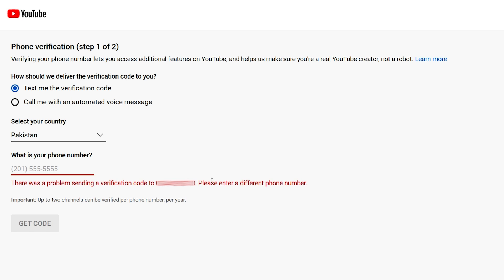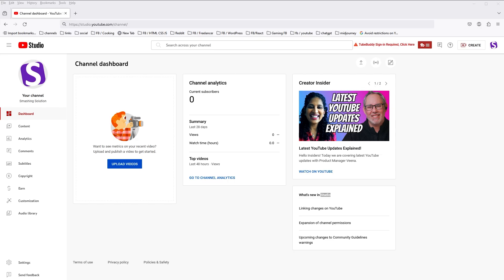If you are in Pakistan, do not use Jazz or Ufone phone number. Use Telenor phone number. I tried Jazz and Ufone but I had the same issue. Then I had to get a new Telenor SIM to just solve this issue. New Telenor phone number solved this issue for me. So use Telenor phone number to fix the issue if you are in Pakistan.